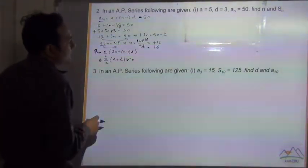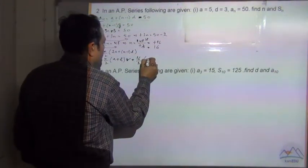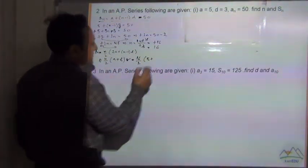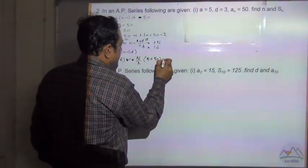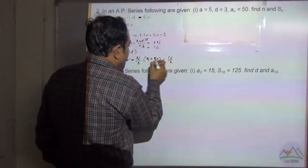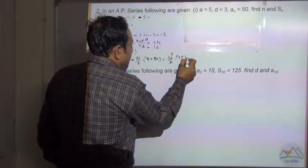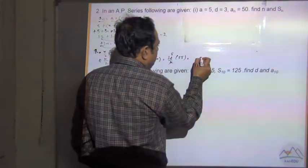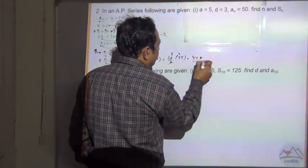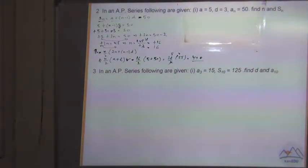Now let us put the values in the formula. n we got as 16, so 16 divided by 2, a is given as 5, and the last term l is equal to 50. So this is equal to 16 by 2 multiplied by 5 plus 50, which is 55. So 8 multiplied by 55 is equal to 440. So Sn is equal to 440.